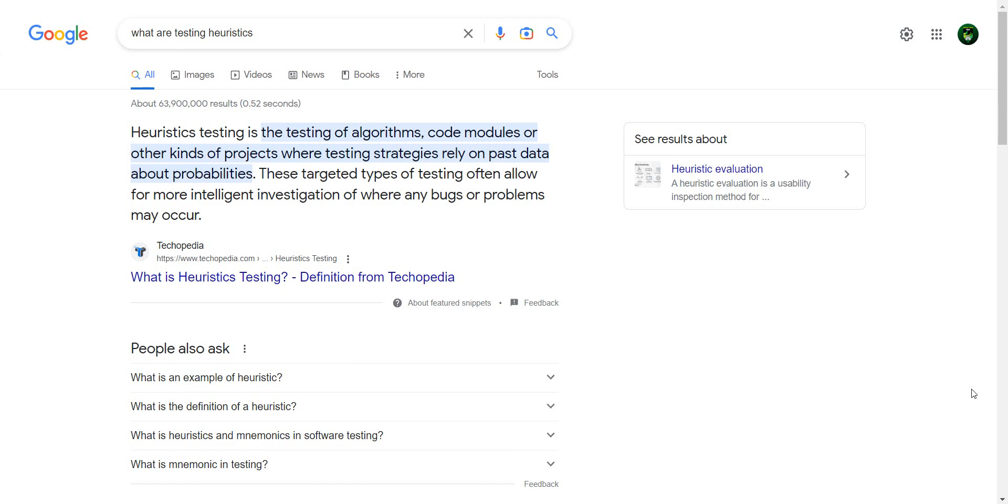What are testing heuristics? Well, according to Google, it's testing of algorithms, code modules, or other kind of projects where testing strategies rely on past data about probabilities.